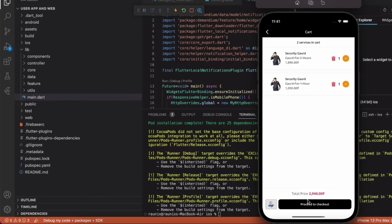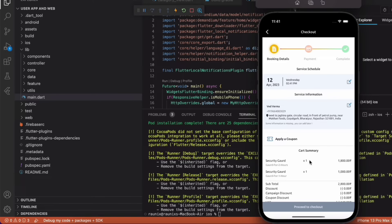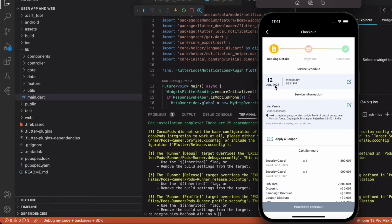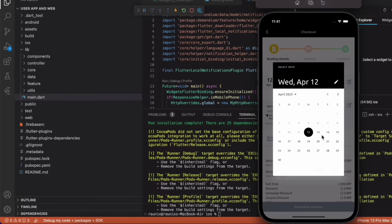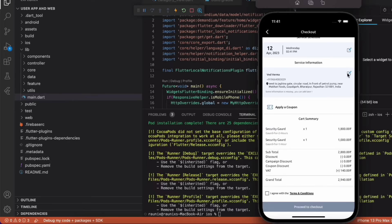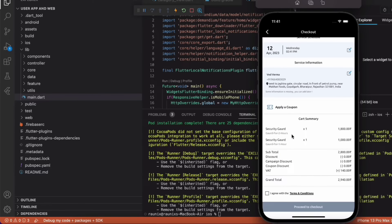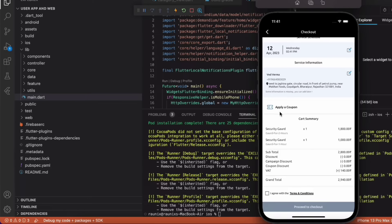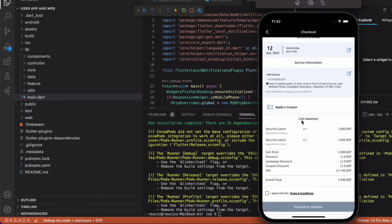Now go to cart and proceed to checkout. At the checkout page you can choose on which date you want to book the service — you can change the date from here. If you want to change the time for that service you can also change the time. If you want to change the service address then you can change it from here, and you can add a new address as well. If you want to apply any coupon then you can apply it here. You can check all your cart summary here and tap the agree button for the terms and conditions.